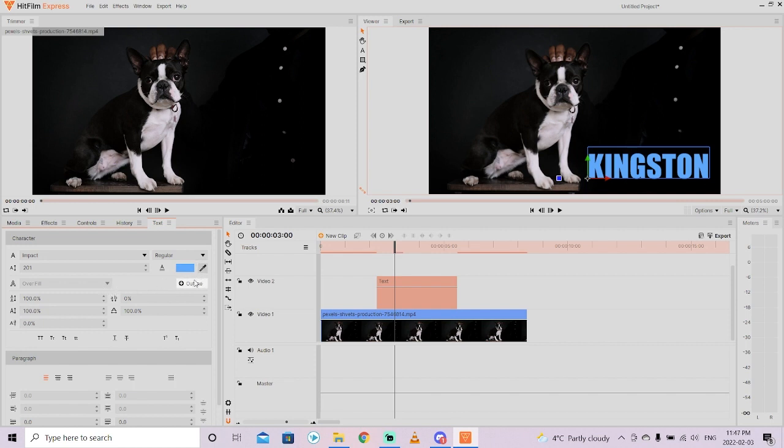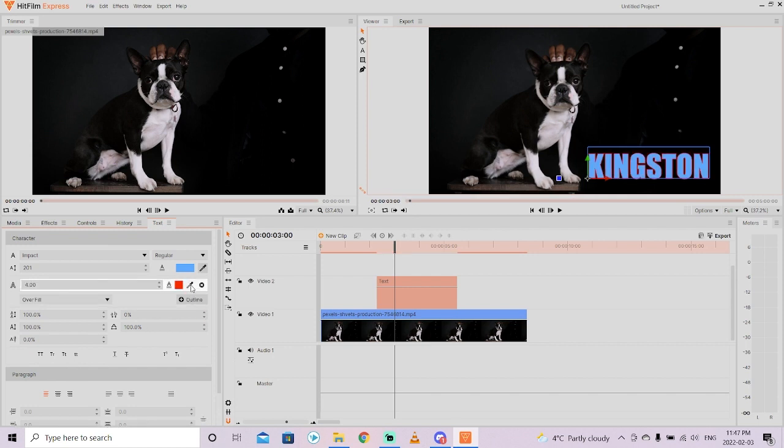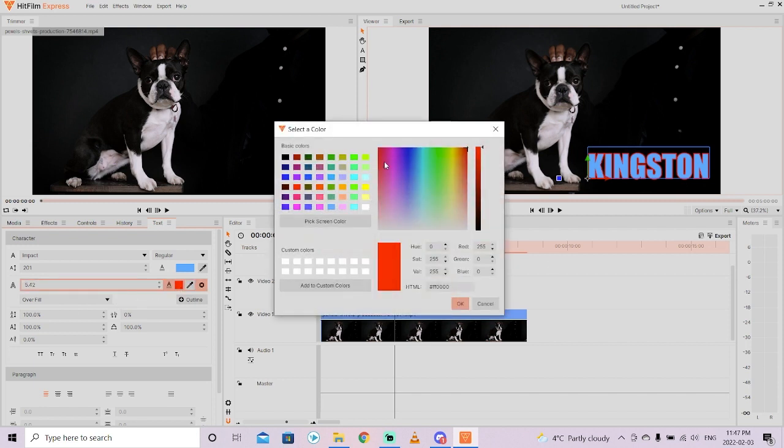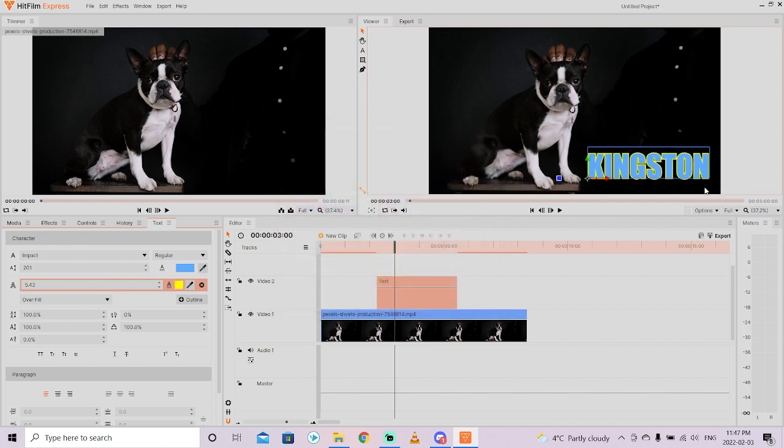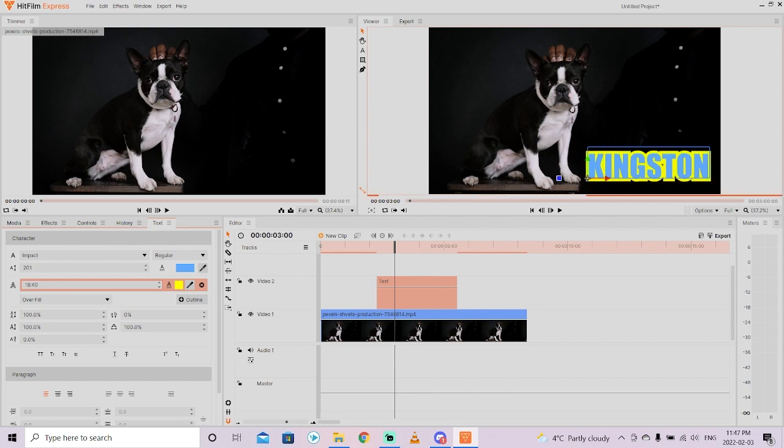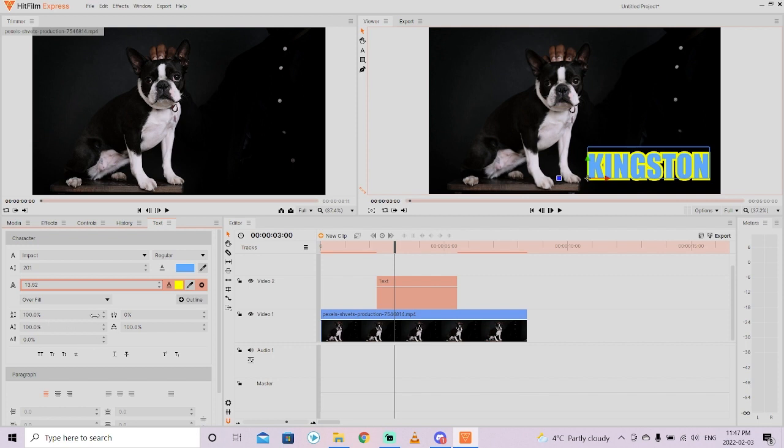The last couple other things I will show you is you can add a little bit of fancy stuff to your text. If you left click on add outline for example, it allows you to adjust the size of the outline, so it's kind of like an outside stroke. You can adjust the color, so if I wanted this to be blue and yellow, there you go, we've got Kingston in blue and yellow.